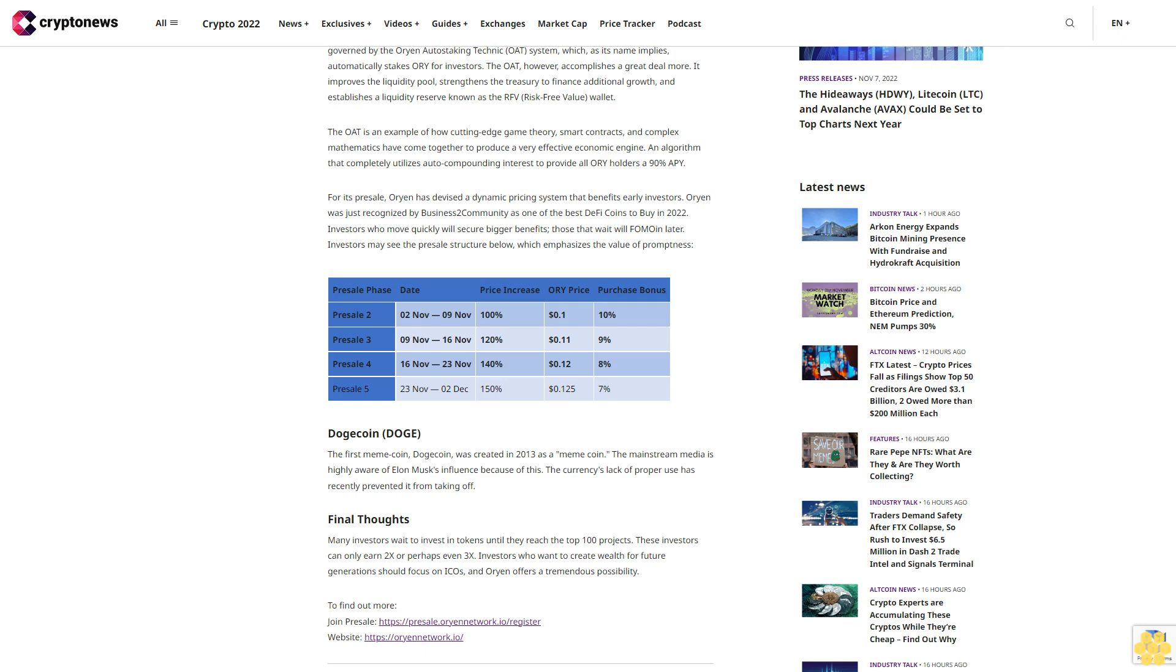The OAT is an example of how cutting-edge game theory, smart contracts, and complex mathematics have come together to produce a very effective economic engine, an algorithm that completely utilizes auto-compounding interest to provide all ORI holders 90% APY. For its pre-sale, Orion has devised a dynamic pricing system that benefits early investors.